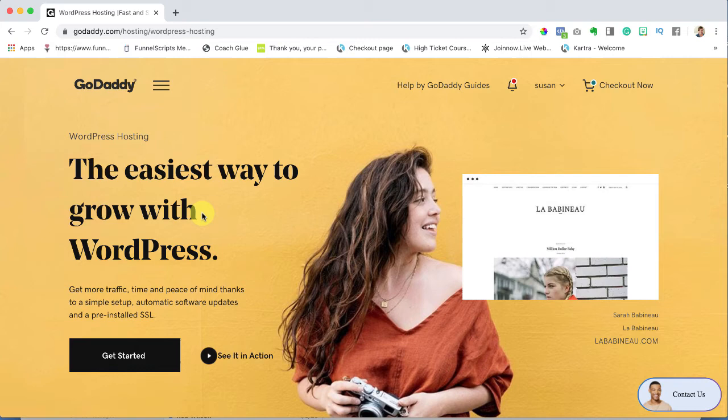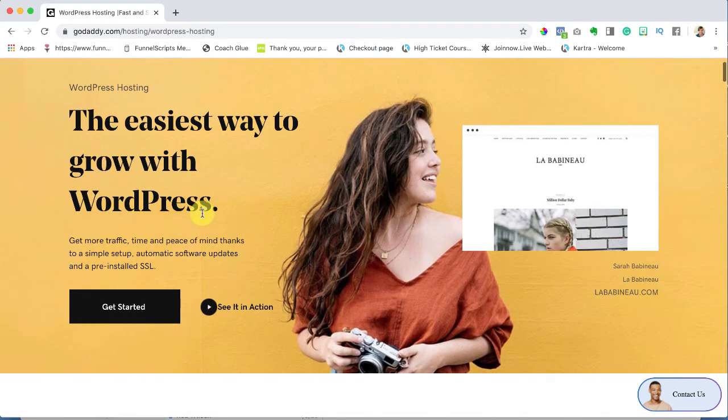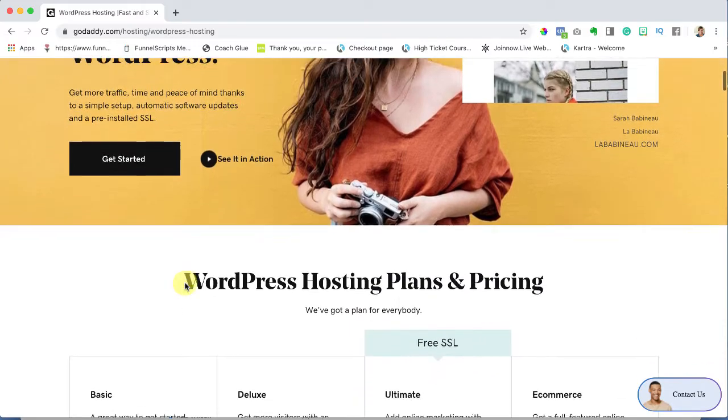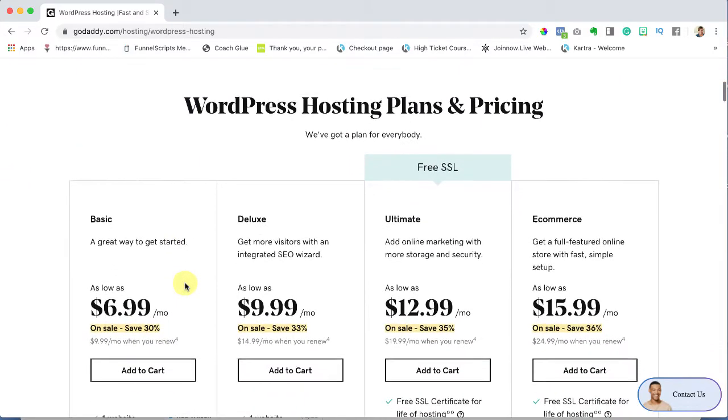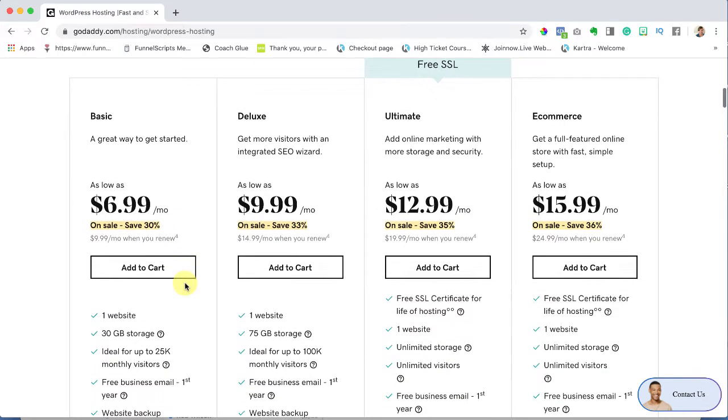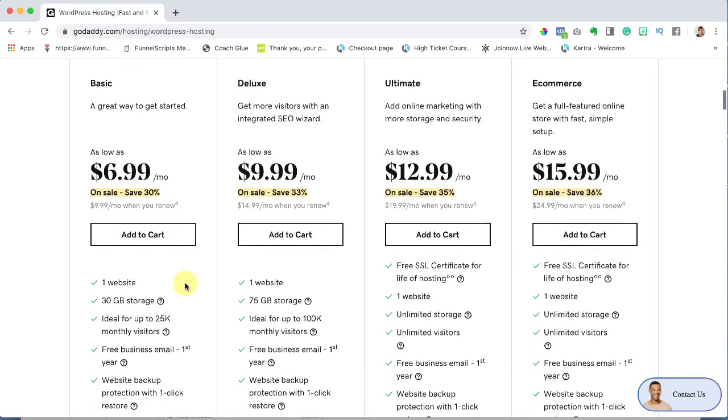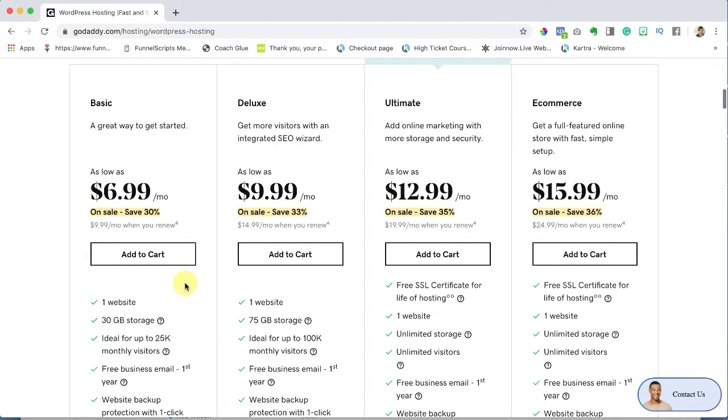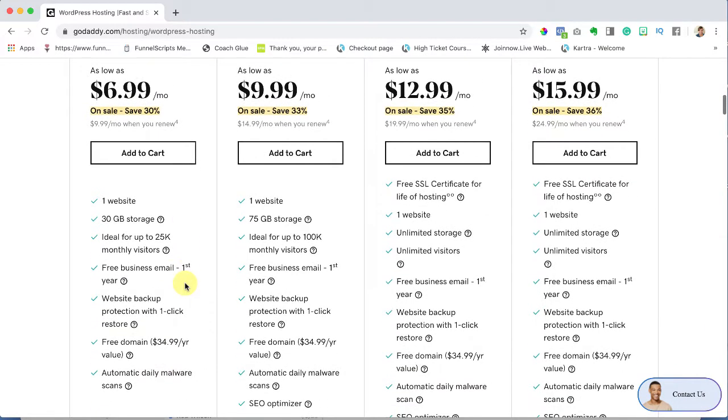So here we are in the WordPress section of GoDaddy. Let's scroll down to see what we've got for plans and pricing. Now what I want you to do is select a plan that number one is affordable but also number two, really important, is this free SSL certificate.